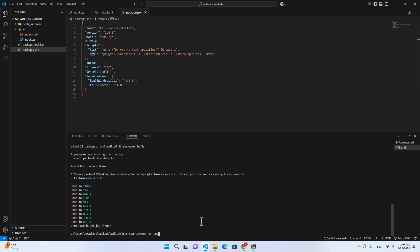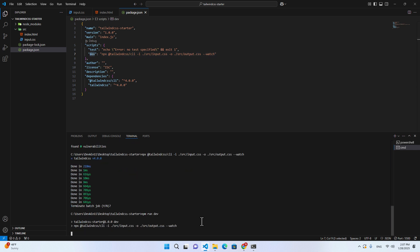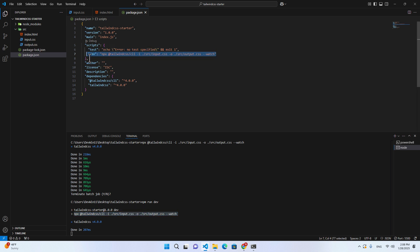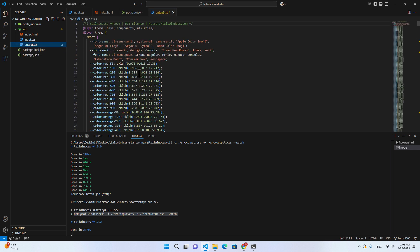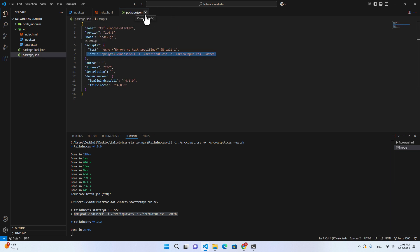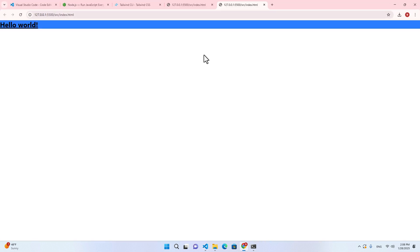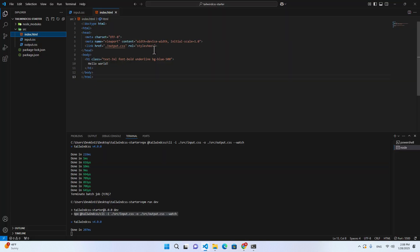Hit enter and it will call that build command and compile and generate output CSS for you. Then open index.html with Live Server again — you will see it works the same way.